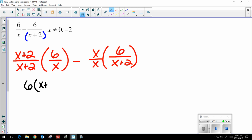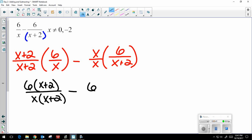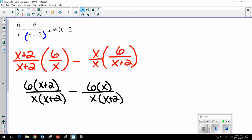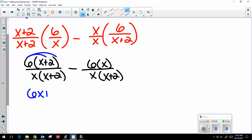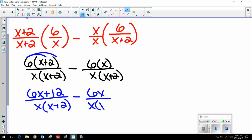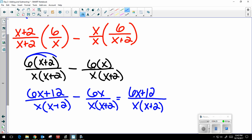Because I'm dealing with a binomial, remember to distribute. On the left side my fraction is really 6 times x plus 2, and my second fraction is 6x, both over x times x plus 2. Distributing gives me 6x plus 12 over x times x plus 2, minus 6x over x times x plus 2. Now that I have common denominators I combine my numerators, keeping the denominator x times x plus 2.